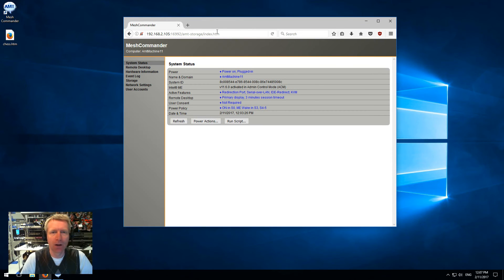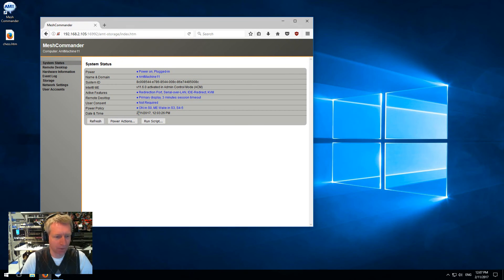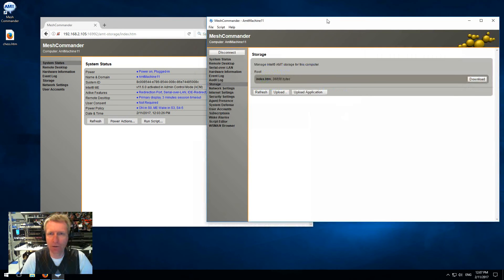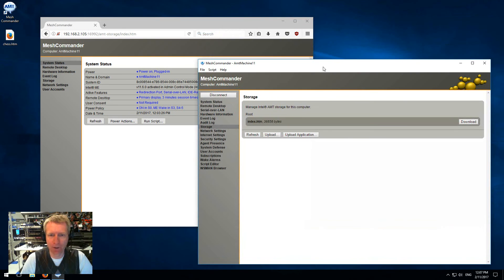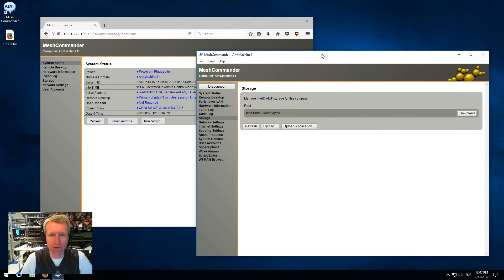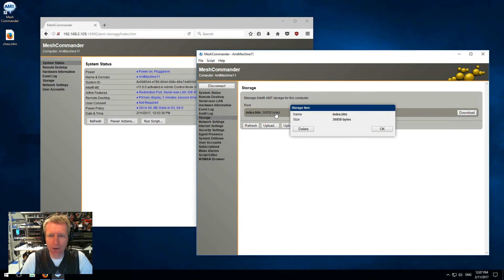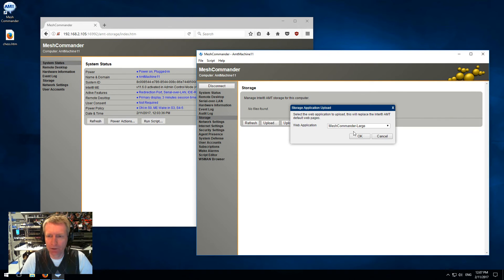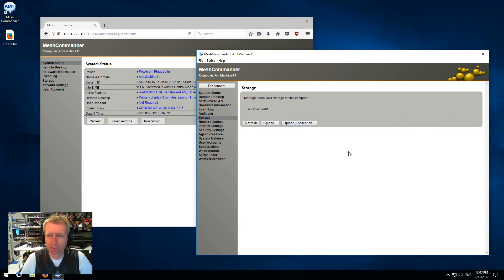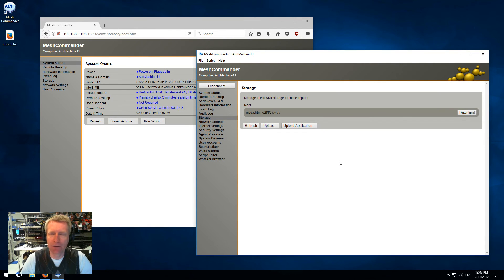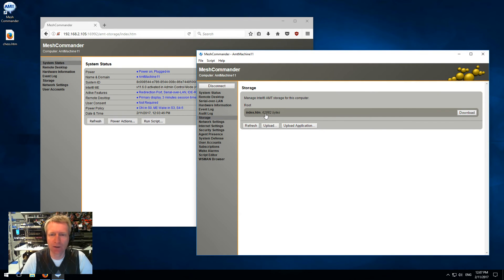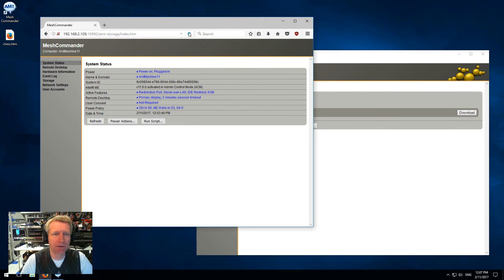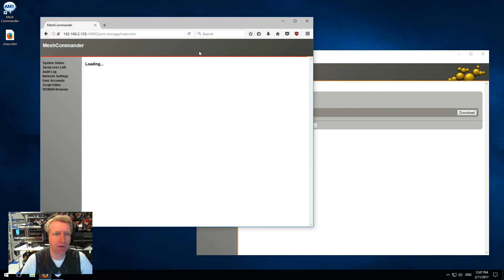Let's go back into Commander, the exe version. I'm going to delete the page and upload the large version now. The large version, instead of being in the 30k range, is in the 60k range - this is a 62.8k web page. It's a little bigger, but now I'm going to hit refresh.